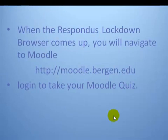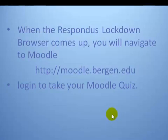When the Respondus Lockdown Browser comes up, you can then navigate to Moodle and then you can log in and take your Moodle quiz.